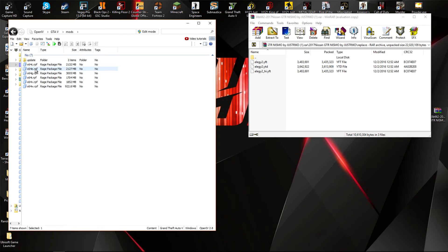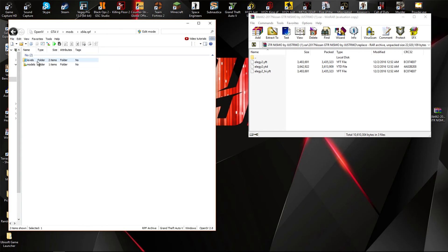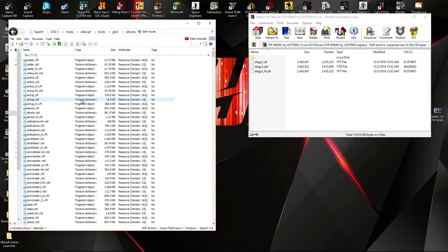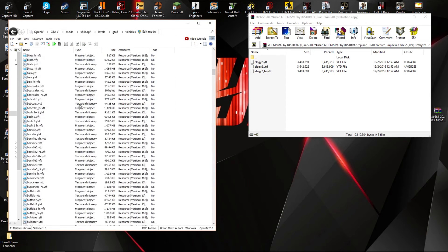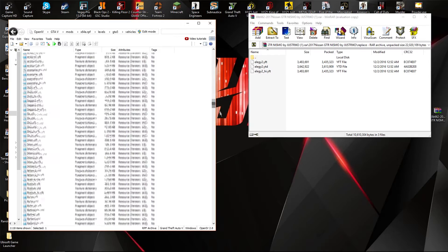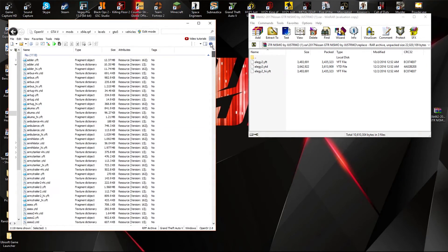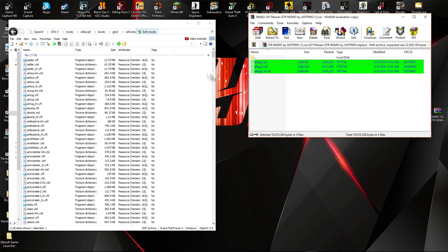As you can see it says 'add on' and 'replace', and since we're replacing it we're going to go to replace. It's literally just as simple as dragging and dropping. You're going to go to your mods folder and make sure that you have x64e in there. Click on levels, GTA 5 vehicles.rpf, and then go into edit mode and drag and drop the three files in.